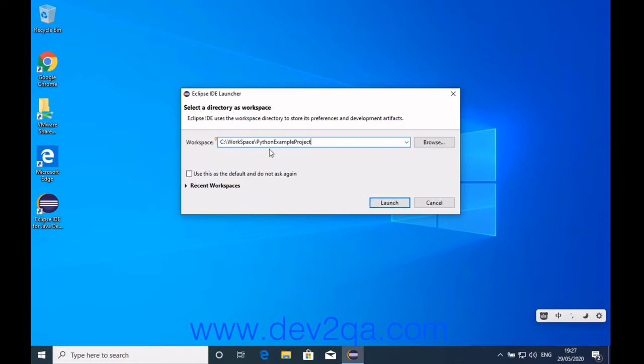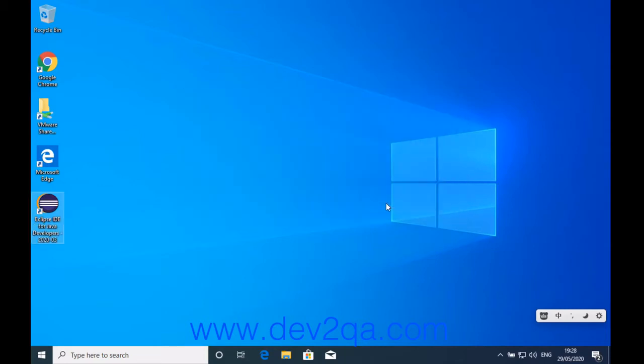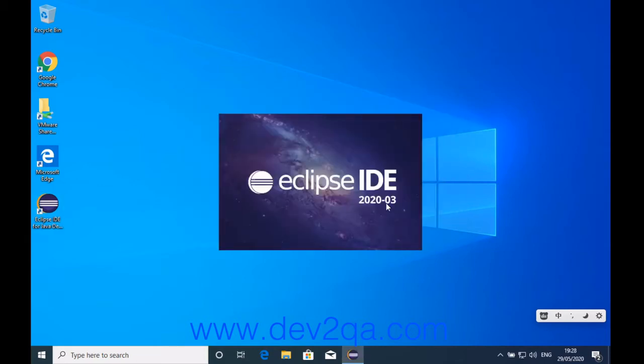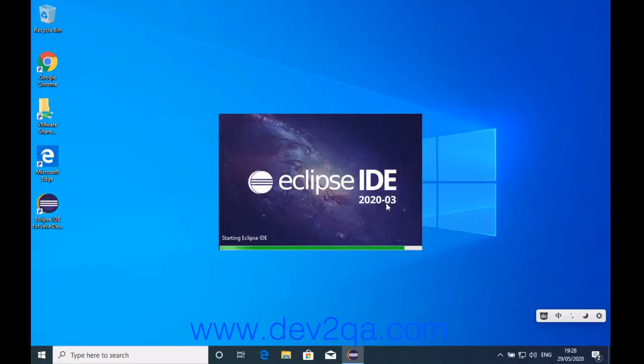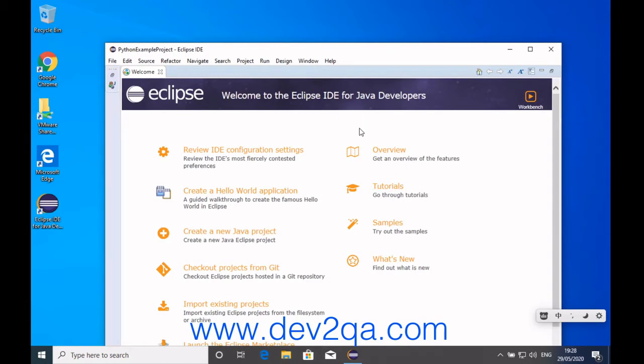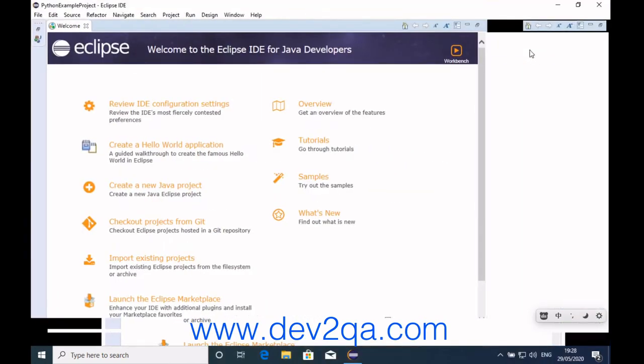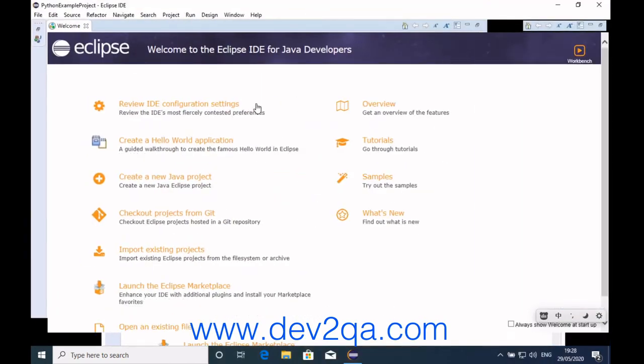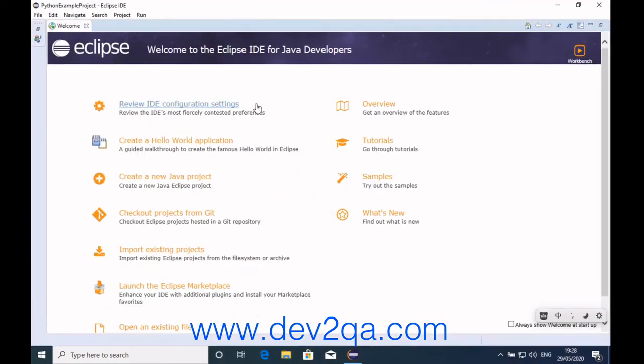You can choose the workspace folder. I have just created this folder, so I selected it. Click the launch button. Now Eclipse IDE has been started.